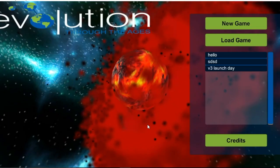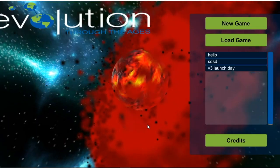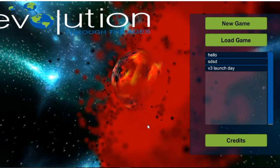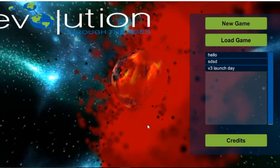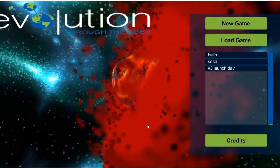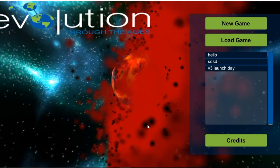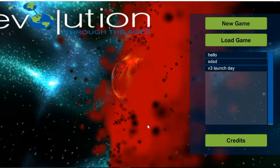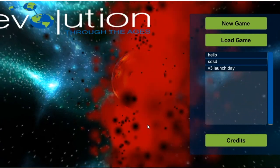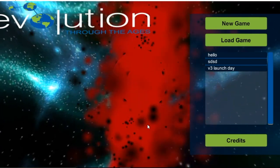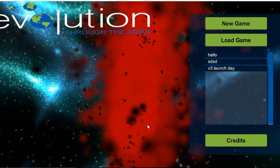Welcome to the three-dimensional model simulation of evolution and natural selection known as Evolution Through the Ages. The major goal of Evolution Through the Ages is to create the most effective and evolutionarily diverse planet that you could possibly create, while also continuing to maintain each of the individual evolved organisms within their populations.